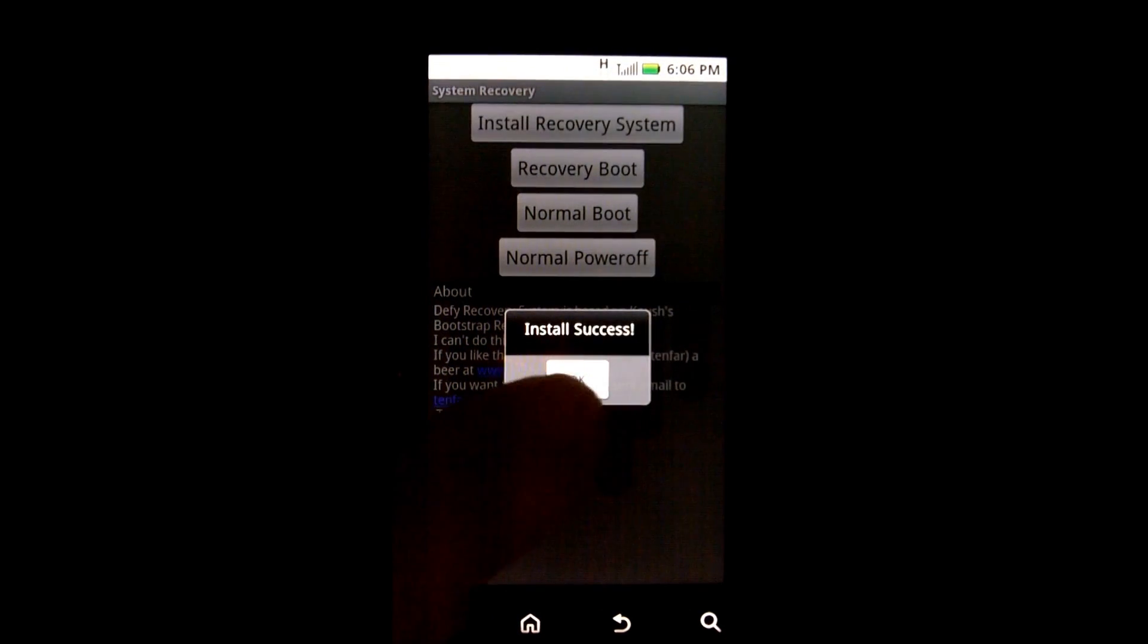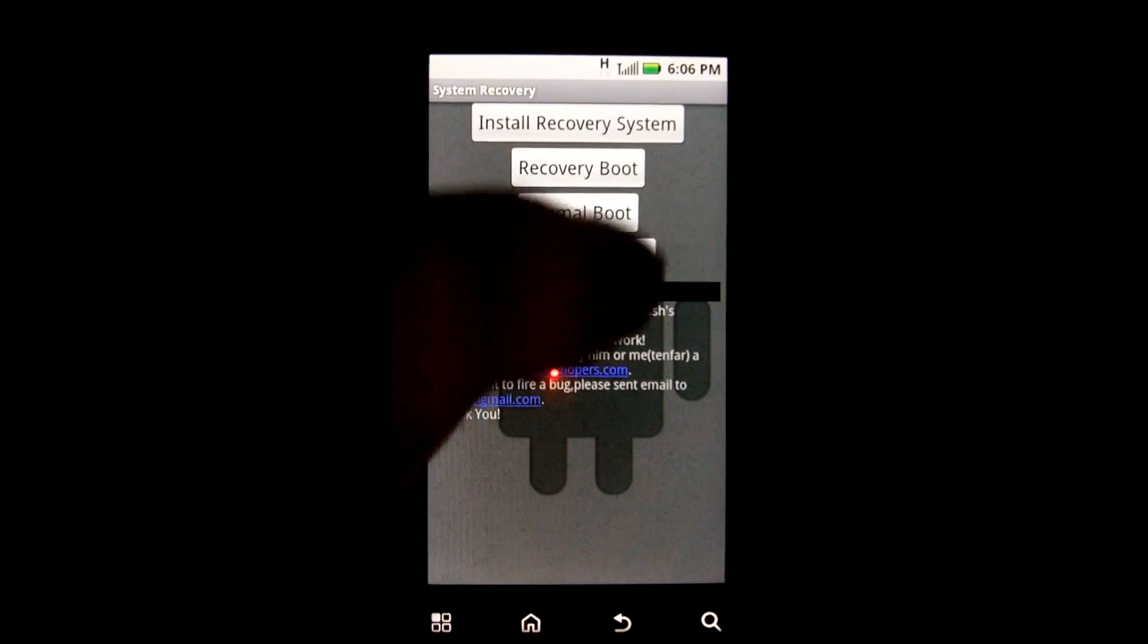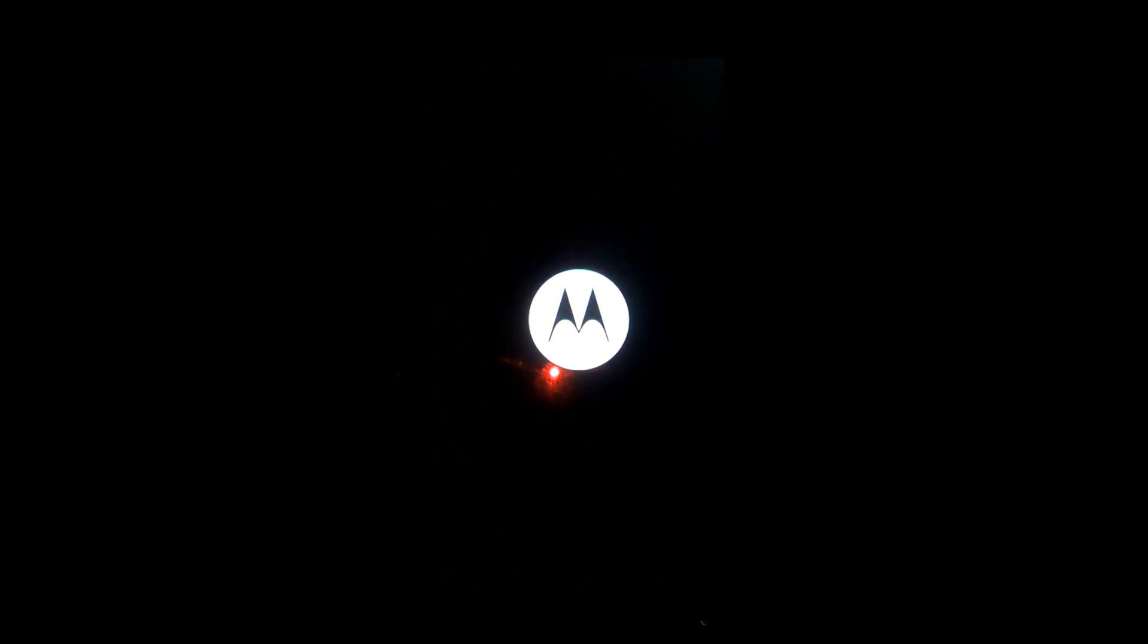Install success. We press OK. Recovery boot. The program is rebooting our phone into the open recovery module. This is different than what you would get if you were to boot into recovery mode using the combination of buttons that we're all aware of.